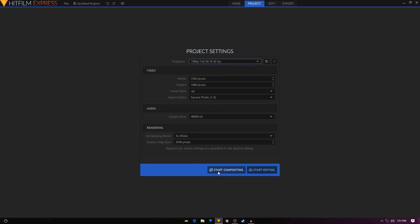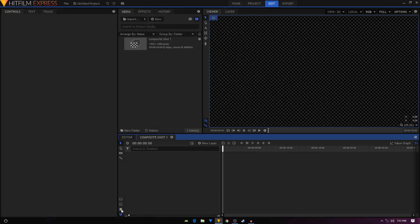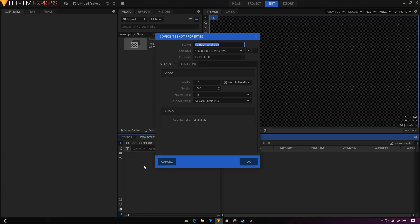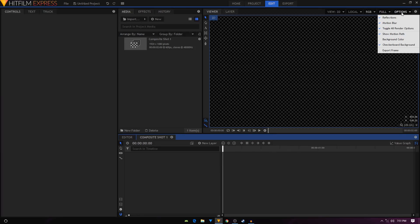Once it opens up, click on this cog icon to open up the composite shot properties. I'm gonna change the duration and make it two seconds long and click OK.